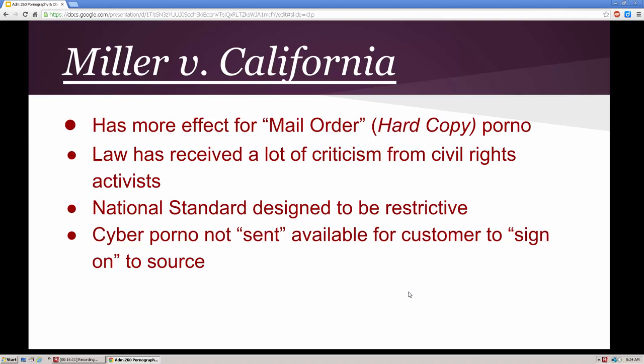The court decided this is a national standard designed to be restrictive, but still left the burden on the states and regional areas to decide what's permissible. Cyber porn is not sent — it's available, it's out there, so the onus is on the person signing on to this material. We can't prosecute the people who develop it because it may come from other countries and our laws don't apply to them. However, if you sign on to child pornography, you are the recipient and you're liable for its possession, use, and content — you're subject to arrest and prosecution.